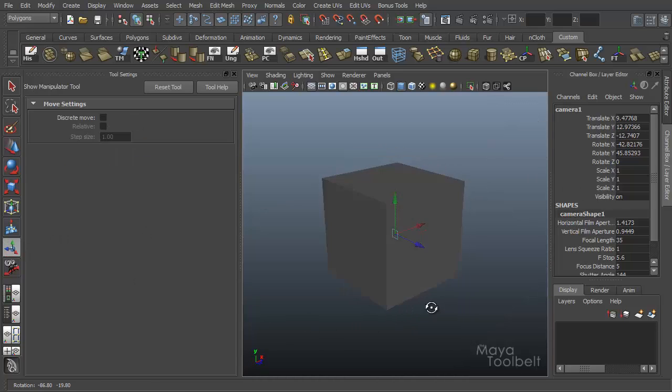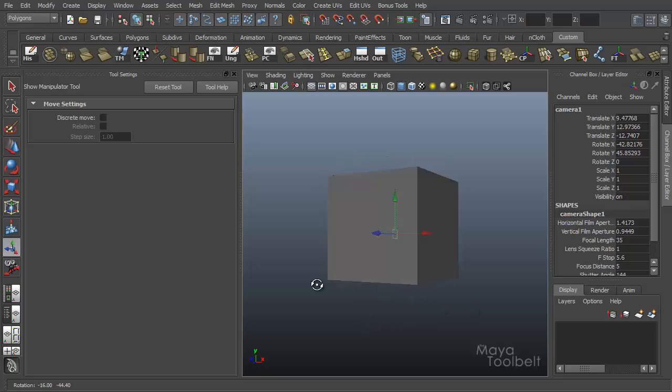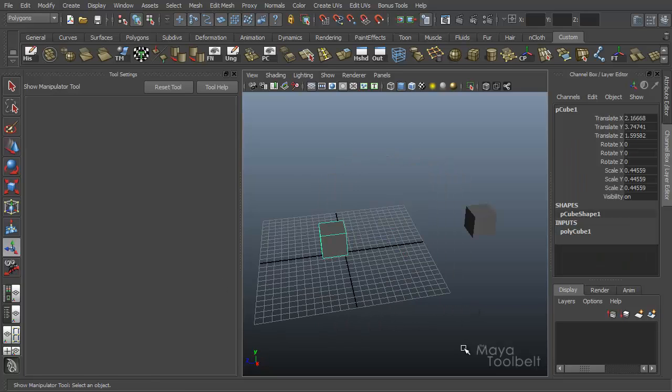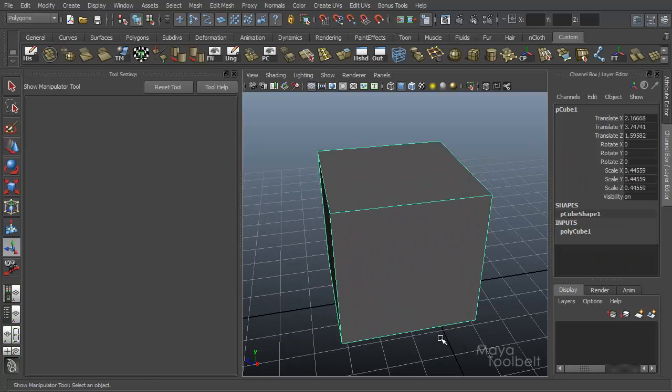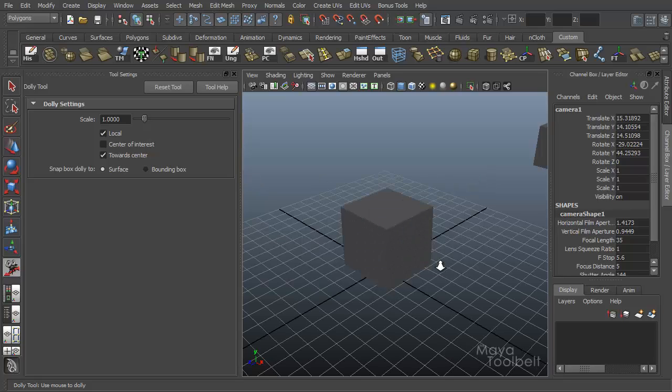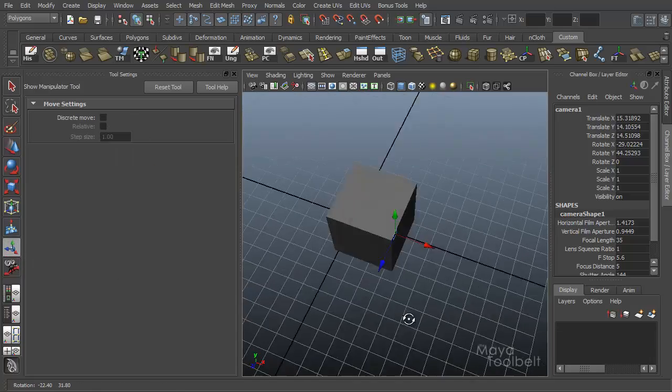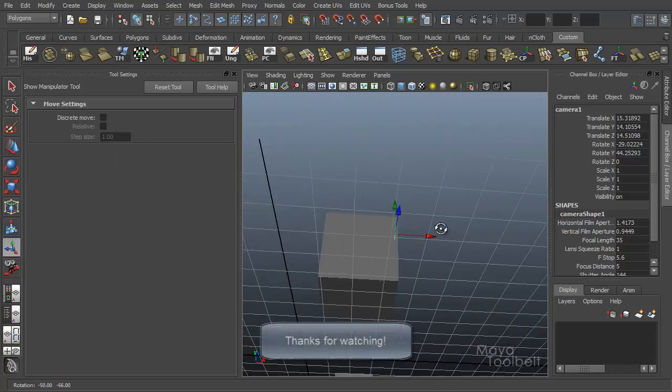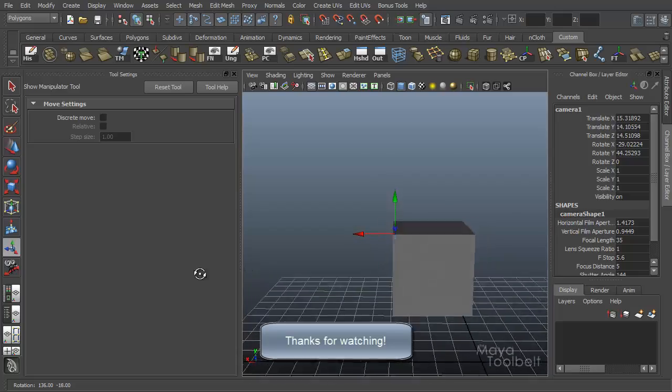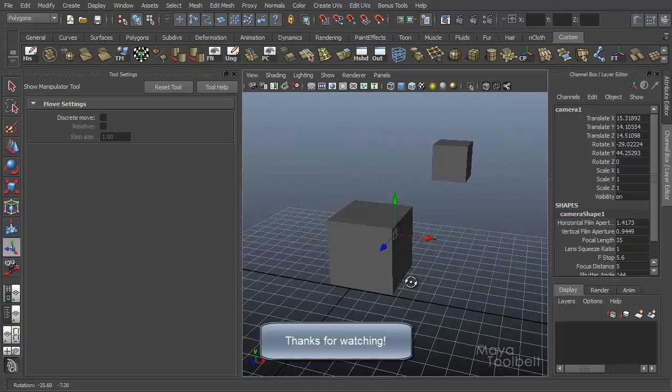It's kind of the same thing as selecting the cube hitting F, framing the cube in my view. Now let's choose snap box dolly to the surface. Like control, alt, click and drag on this cube. In the show manipulator, you'll see now my center of interest is directly on the surface of this cube.